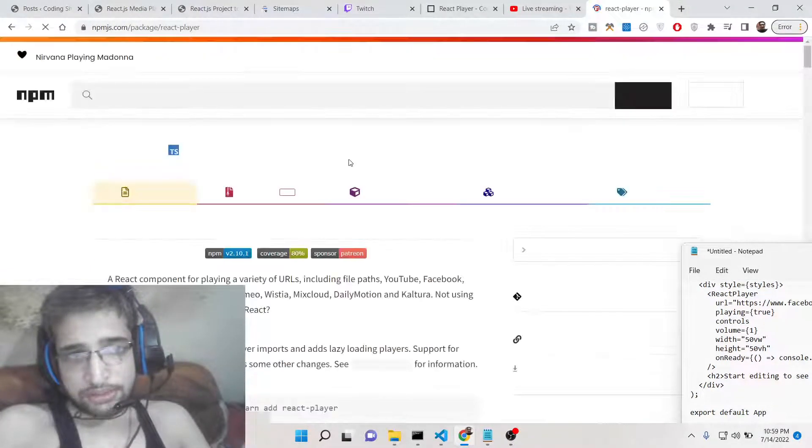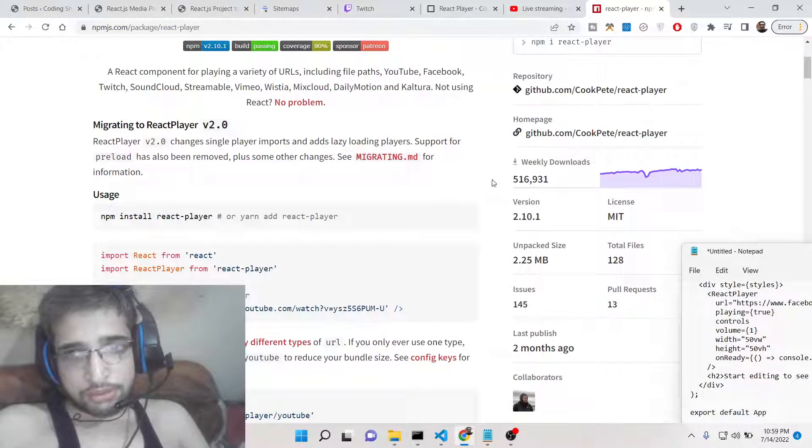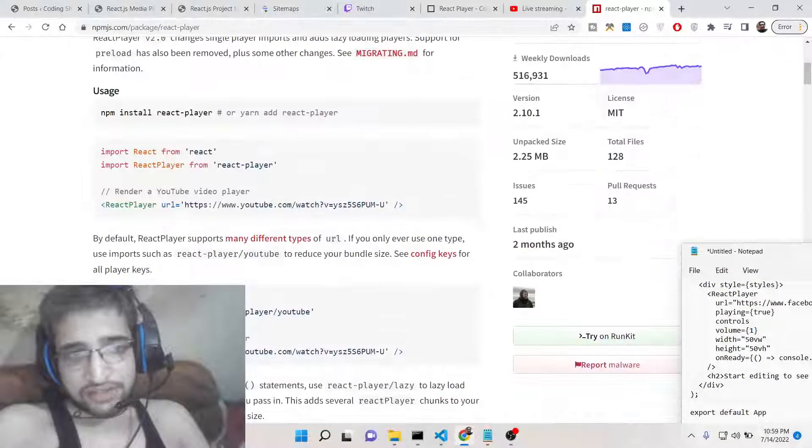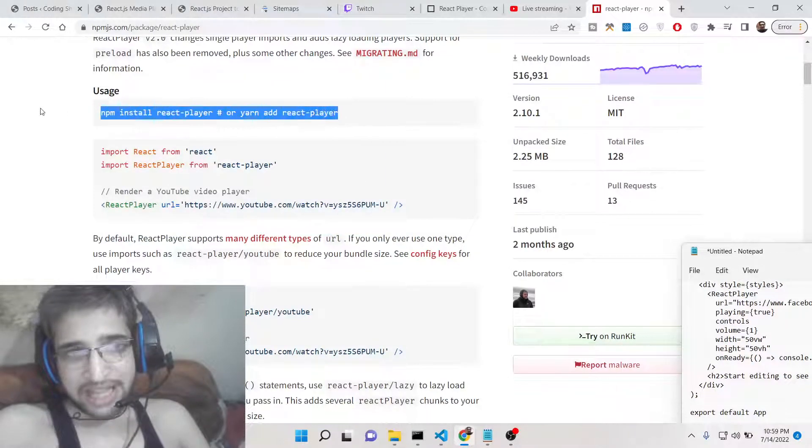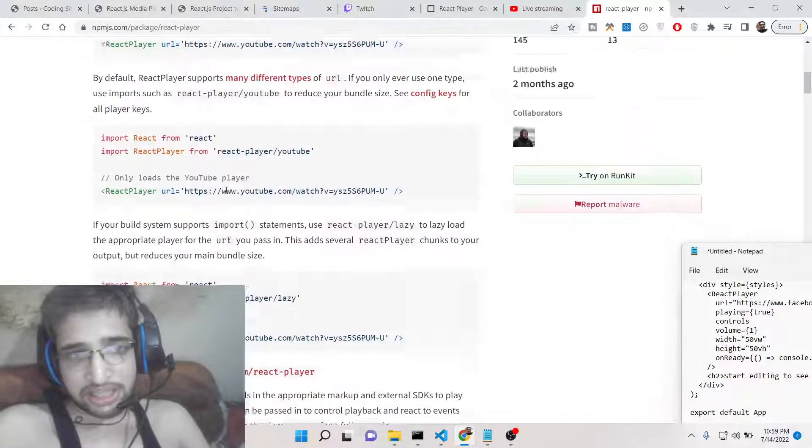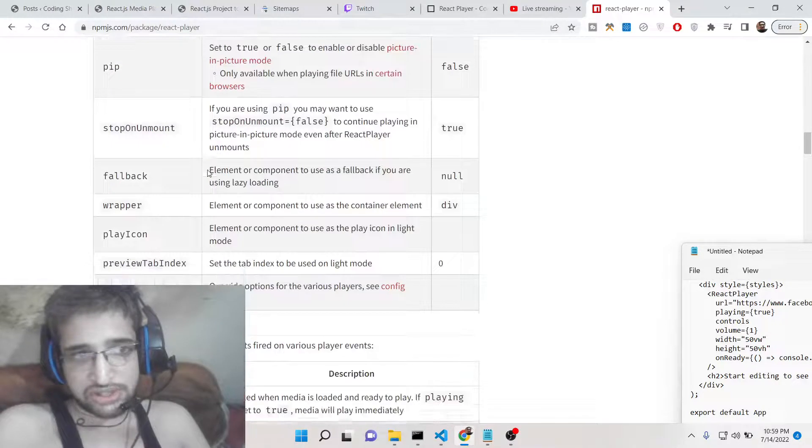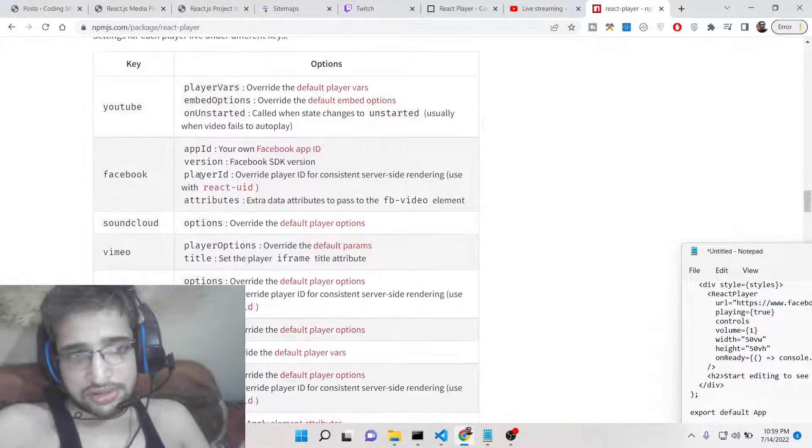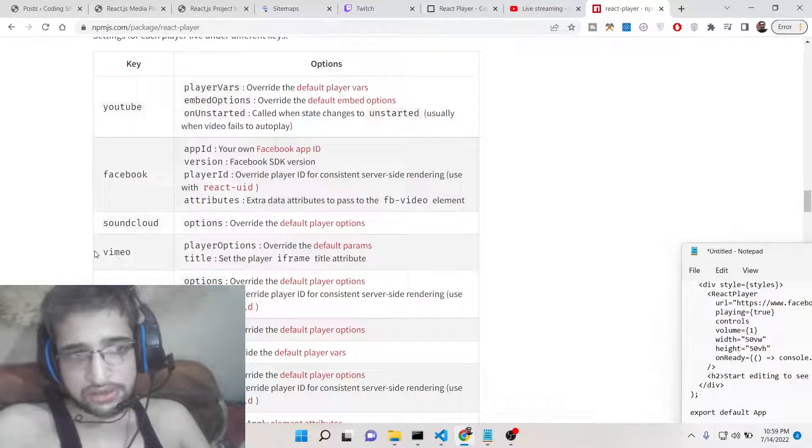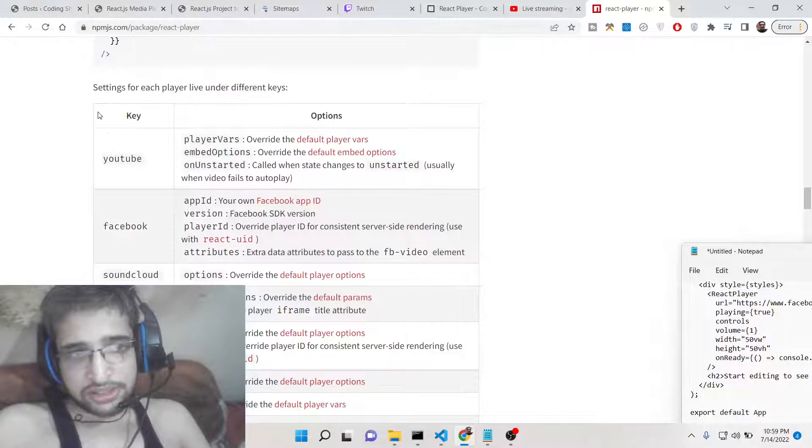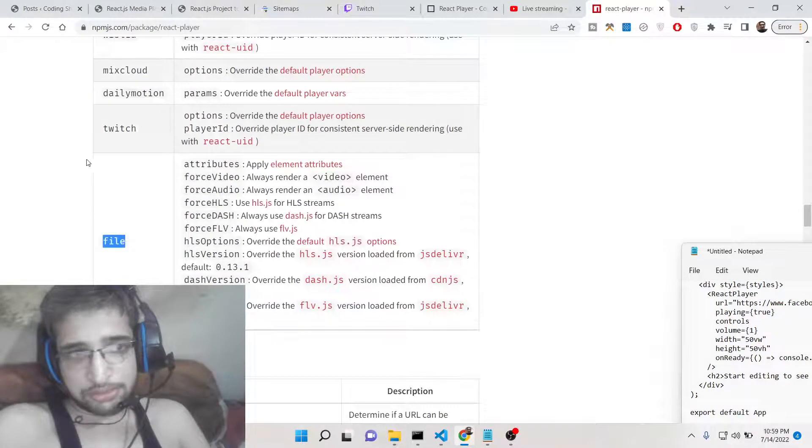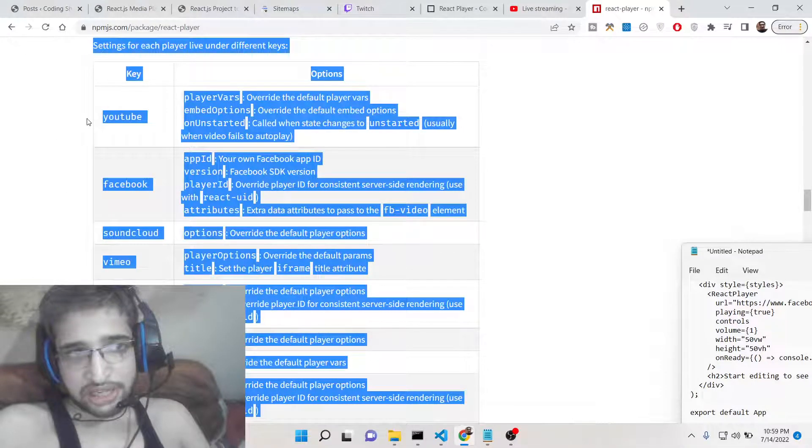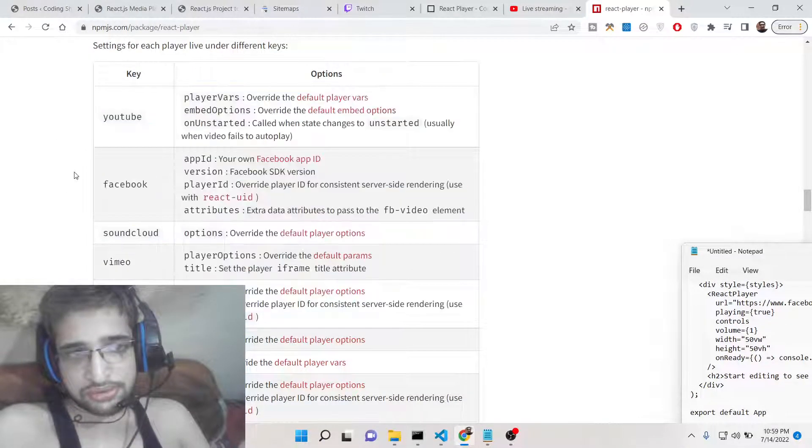It's a very awesome library and a very popular one. You can see almost 5 lakh weekly downloads are there. With the help of this library you will be able to play any social media video inside your browser - it can be YouTube, Twitch, Dailymotion, Facebook, Soundcloud, Vimeo. All these platforms are supported by this library and we will be using this library in this tutorial to play videos.